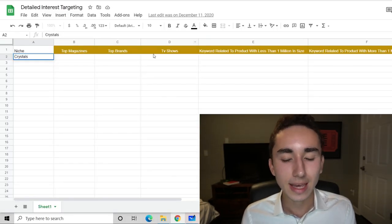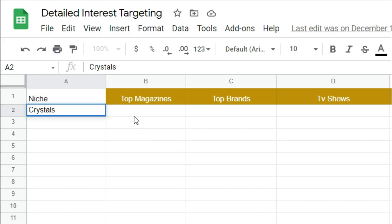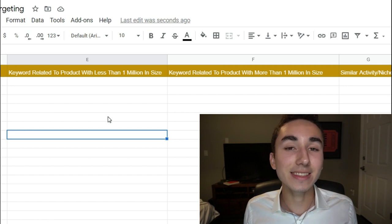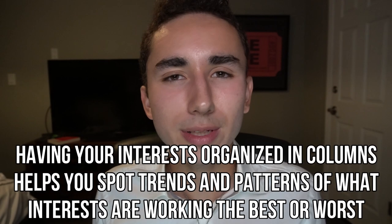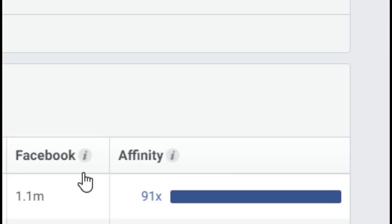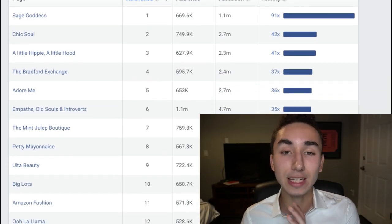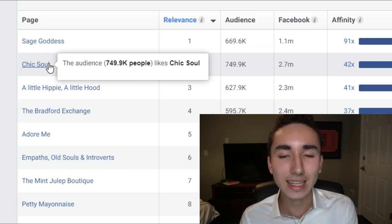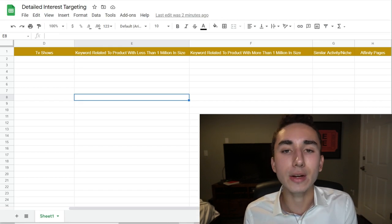I organize interests in columns: top magazines that crystal fans like, top brands, TV shows they watch, keywords related to the product with less than a million in size, more than a million in size, and similar niche/activity pages. For crystal buyers, you'll find they're also into astrology signs like Capricorn and Sagittarius, chakras, and energy. The last category is affinity pages — Facebook shows you pages that crystal fans are very likely to like, such as Sage Goddess or Chick Soul.